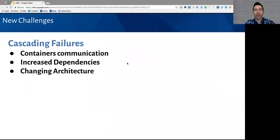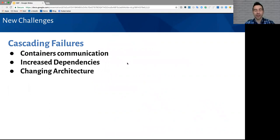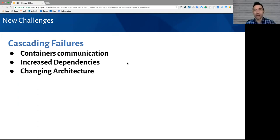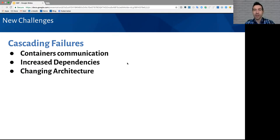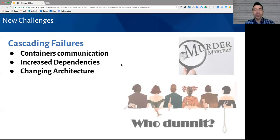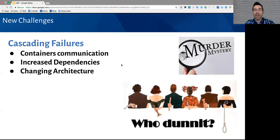If you're running Kubernetes in production, you're probably aware of some of these issues, one of them being cascading failures. Your containers are now talking to one or more additional containers, and this is leading to many interdependencies in your application, as well as a changing architecture. This means that if you have a container that starts throwing errors, the issue could be with that container, or it could be with any other container down the dependency chain. So, this means that when you're troubleshooting an issue, it can feel like it's turning into a murder mystery, trying to figure out who done it.